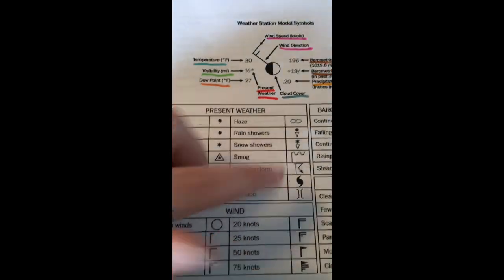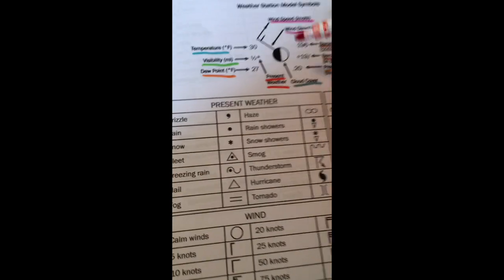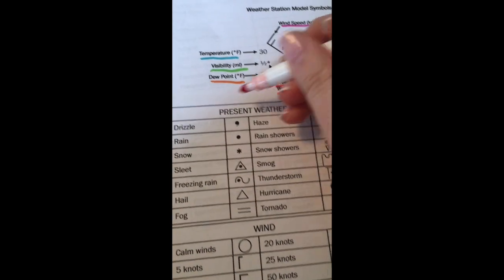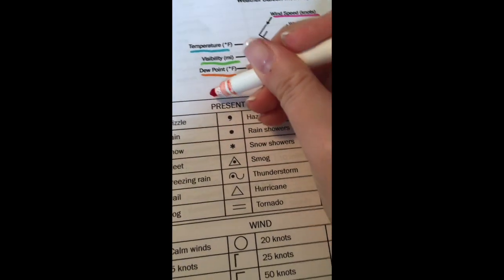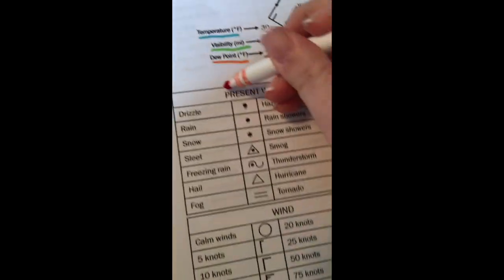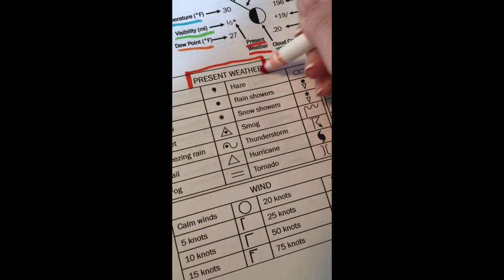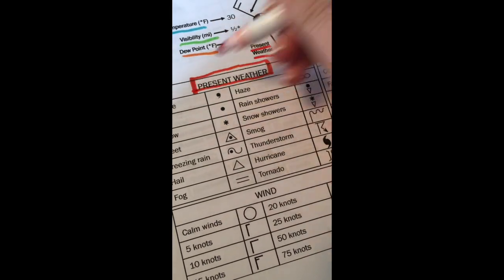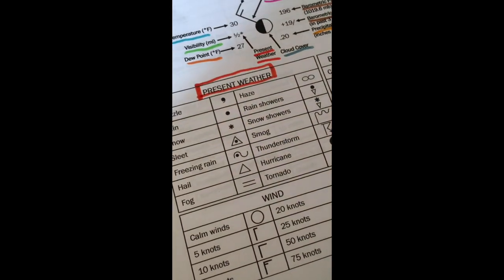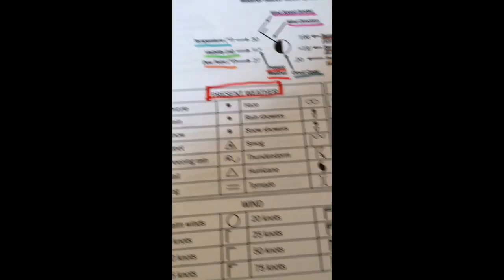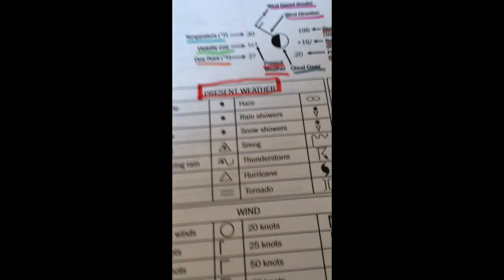So what you can do is take your color that you used for present weather which mine remember is red and I'm going to make a nice box around present weather. So I know that's where I need to look when I do that activity and do that part of the activity.